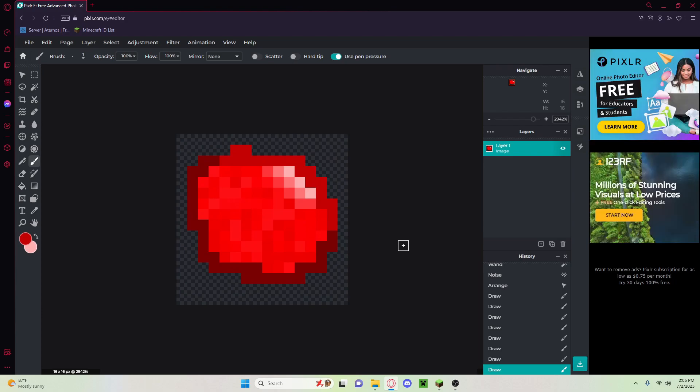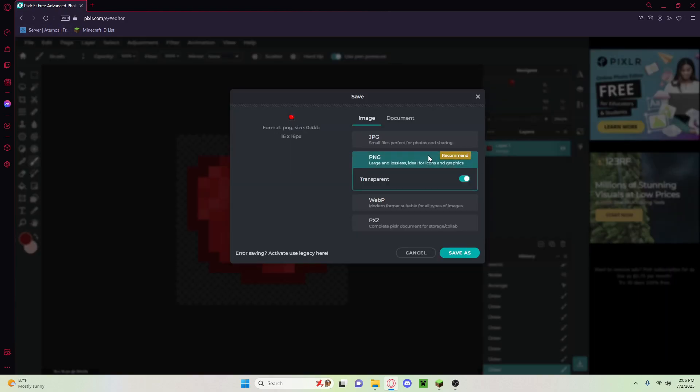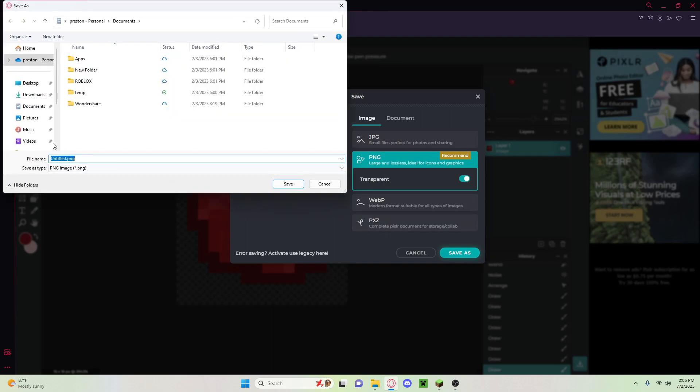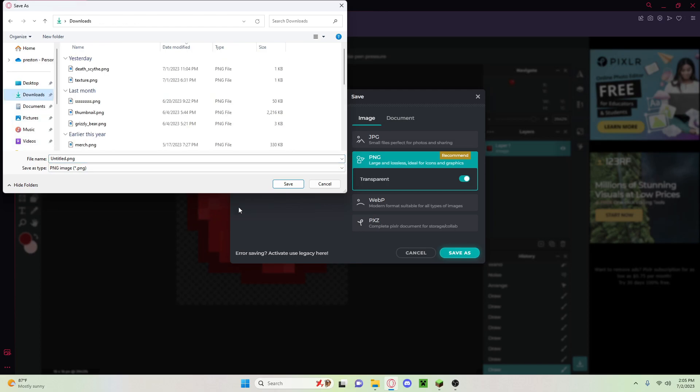So now you're going to want to click on your keyboard Control+S, or you can go up here and save it. This will allow you to save it. Click on PNG, make sure it's PNG, click save as, and just save it wherever you want.